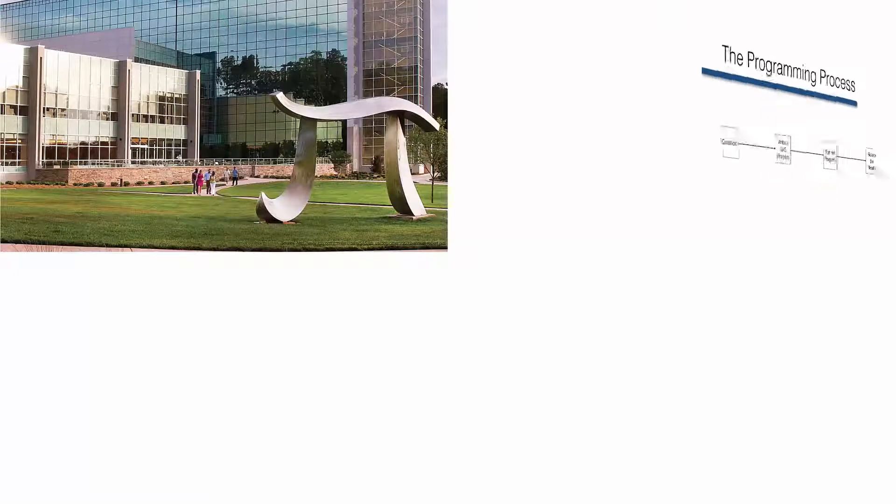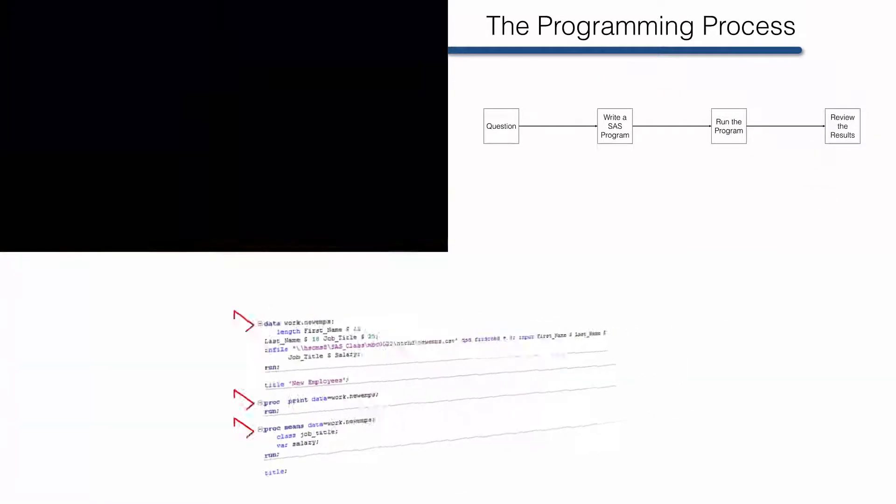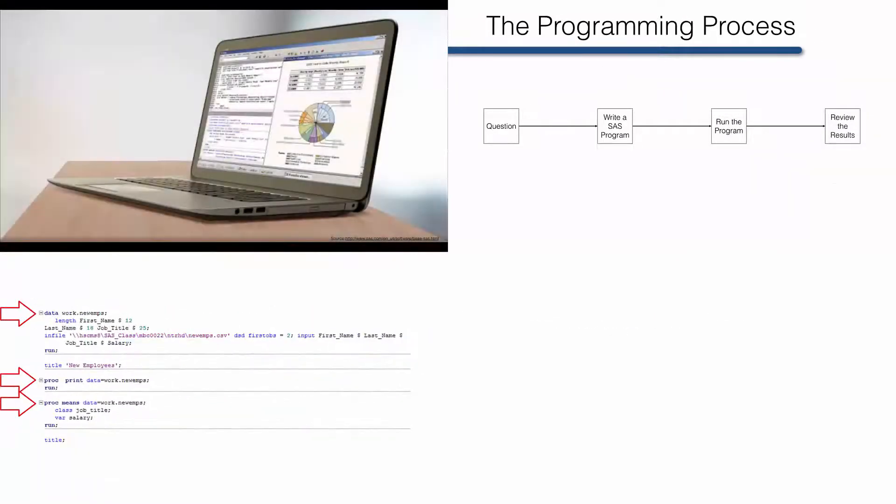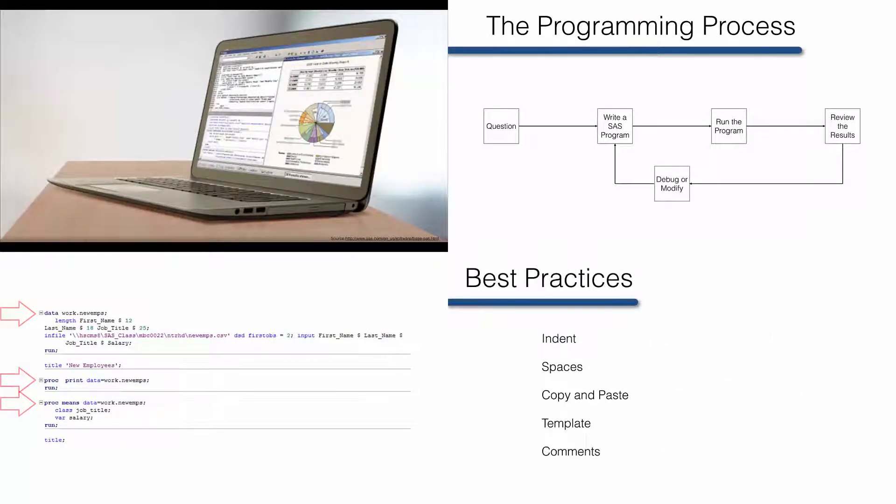In the previous videos, you learned some basic background information about SAS and its uses. You saw a general overview of the programming process. You dissected a SAS program into its component parts, and you were introduced to a few best practices.